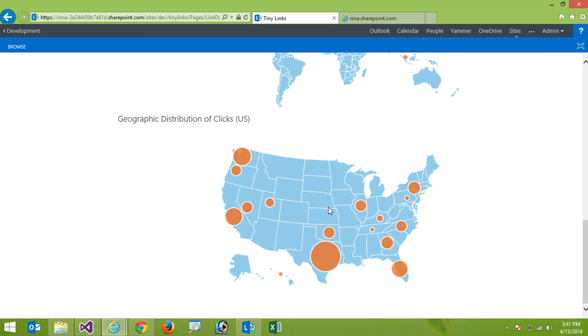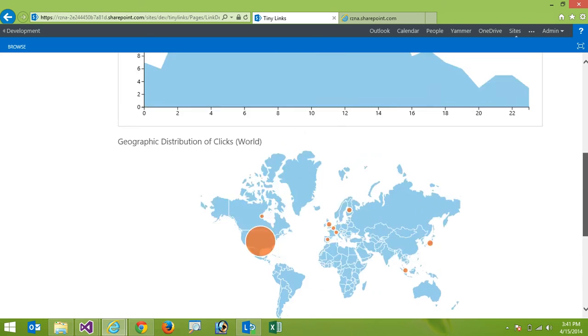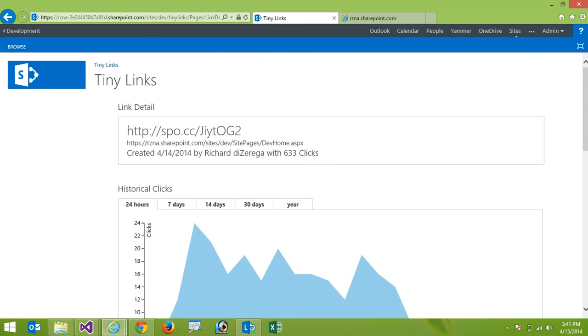So again and these are all HTML5 so they're gonna work across any browser, any modern browser. So that's the tiny links app for SharePoint available in the Office Store.